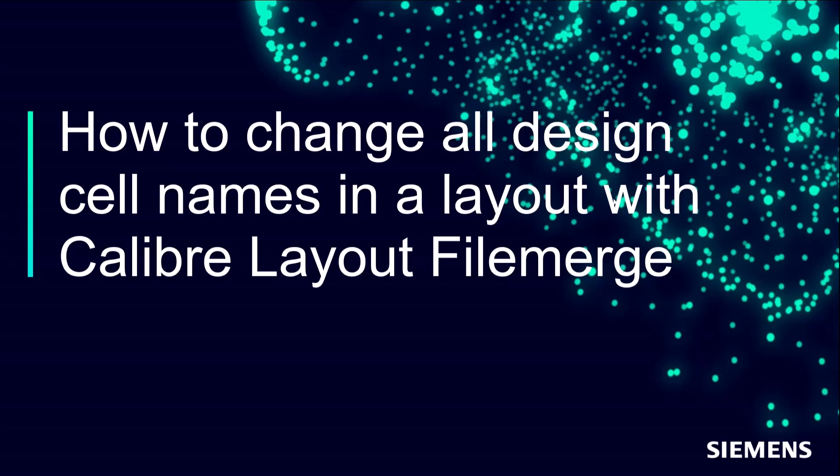Hello and welcome to the channel. In this video I'll demonstrate how to change all design cell names in the layout using Calibre Layout File Merge.